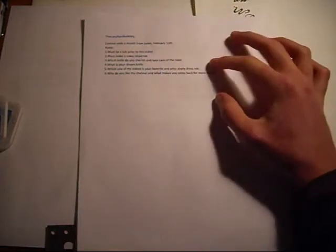Hey guys, Nookwood2 here. This is going to be a video response to the Lazy Spoiled Kitty's contest. I just got the rules out in front of me. Must be a sub prior to this video.